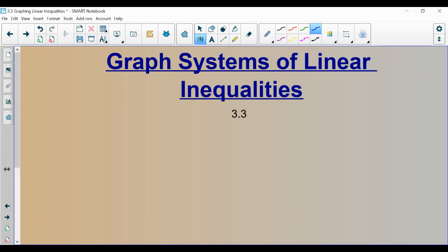Hello, algebra students. Welcome to this lecture on graphing systems of linear inequalities. This should be a very familiar phrase because we just studied something very similar — we just studied graphing systems of linear equations.